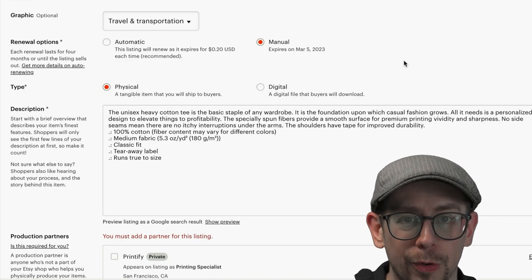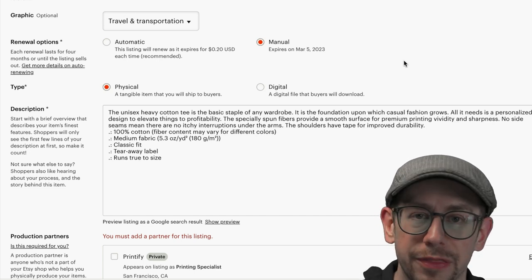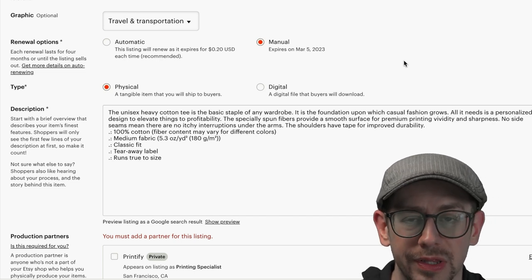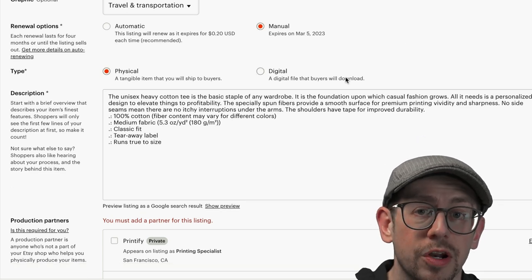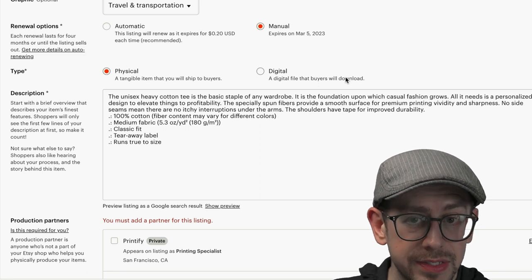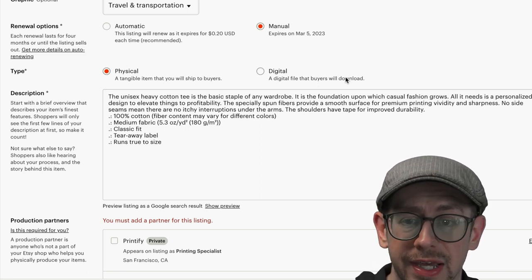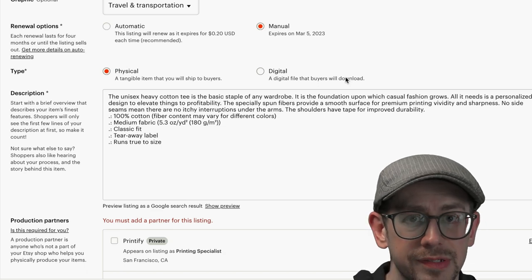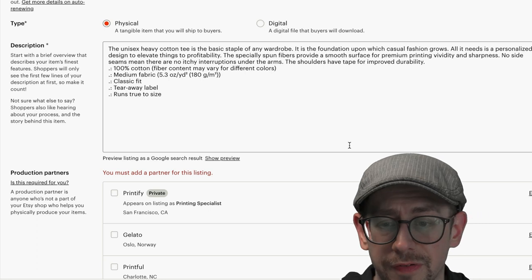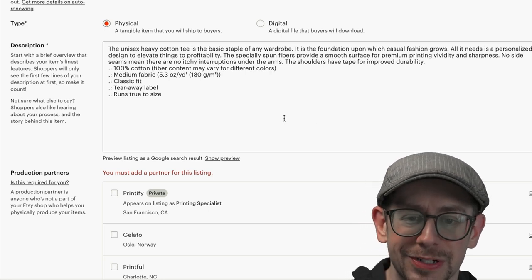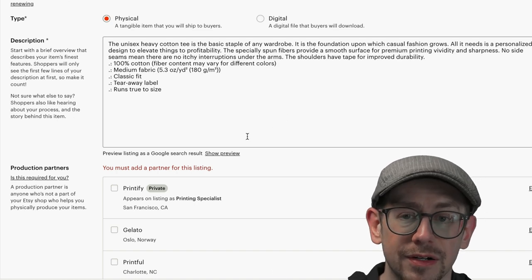For renewal options, I have a whole video about why I select Manual, not Automatic — because the renewal option here has nothing to do with renewing your listing after it sells. What actually controls the automatic relisting of this product when it does sell is the quantity you set down in your product variants section, not the renewal options. For the description, you can edit it if you need to, but if you set it all up in Printify you shouldn't have anything to edit here.